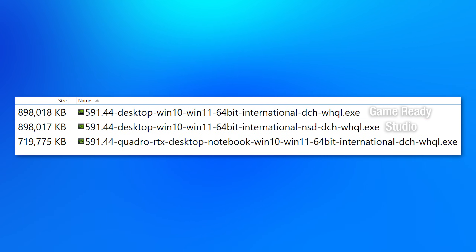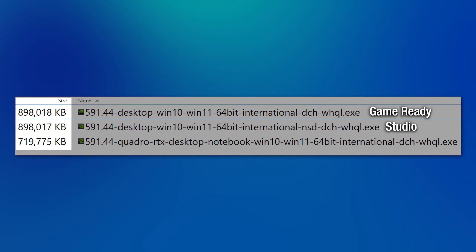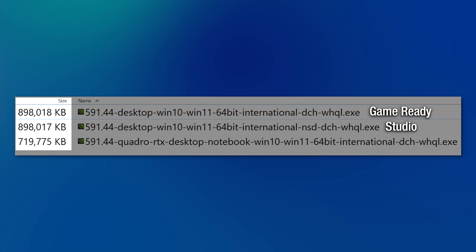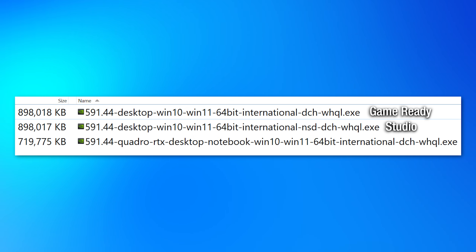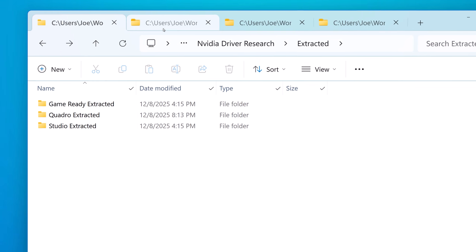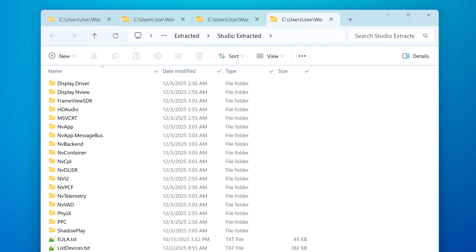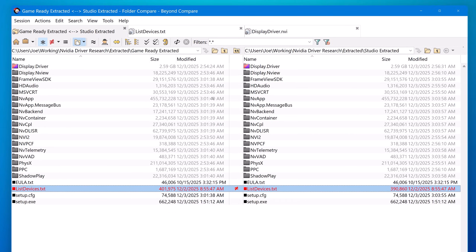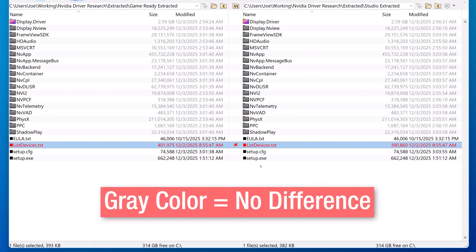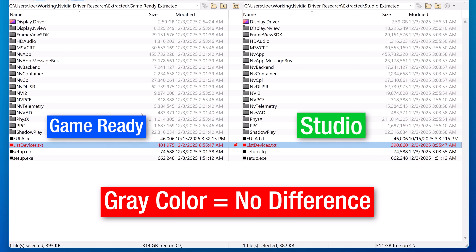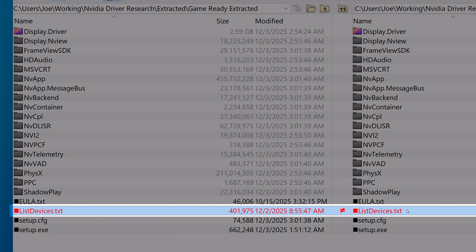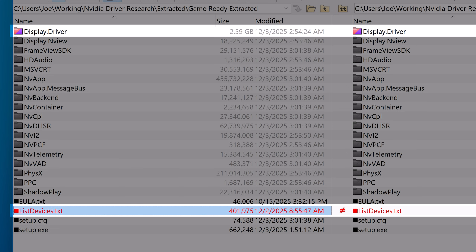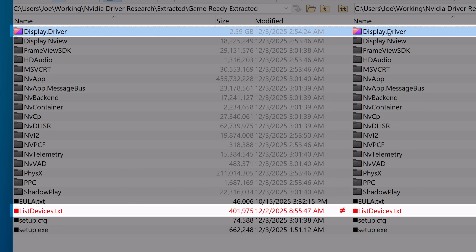That's what I wanted to know. If you download each one, you will see that they are indeed different files — they are slightly different sizes between the GameReady and Studio version. The Quadro is quite a bit smaller, but I'll get to that later. So I extracted each of them with 7-zip, which yes, is a thing you can do for certain EXEs, and then I compared the extracted folders with a tool called Beyond Compare.